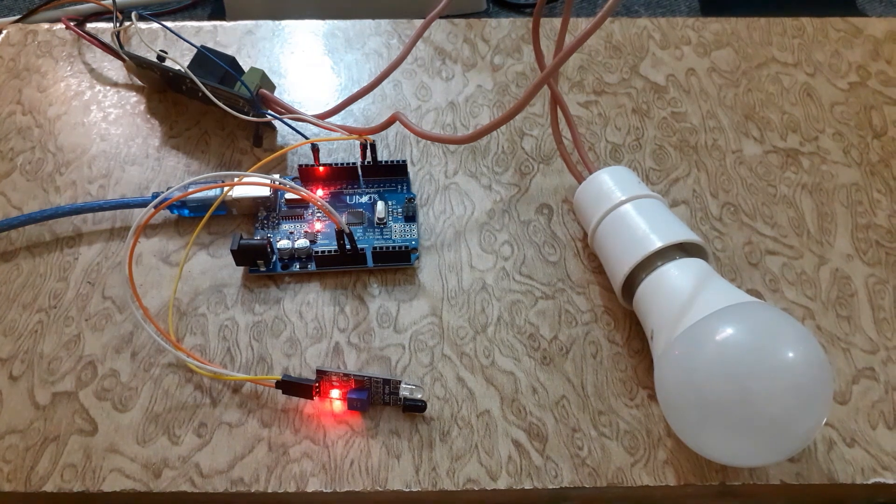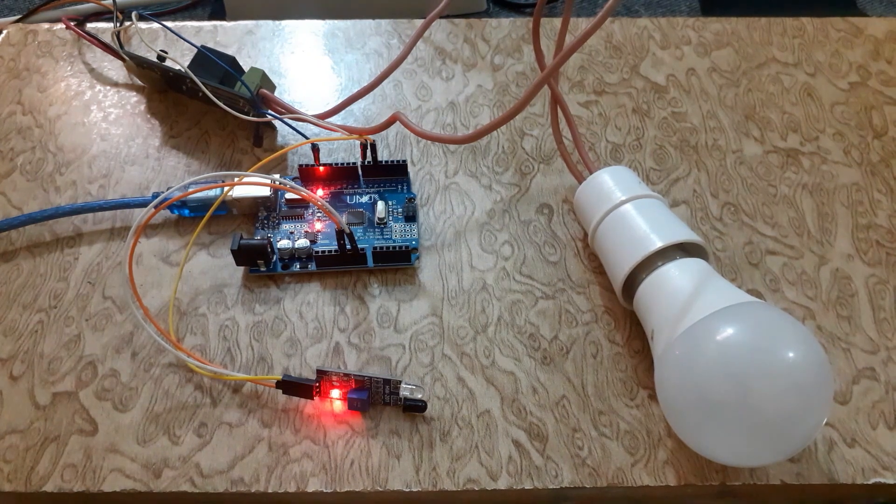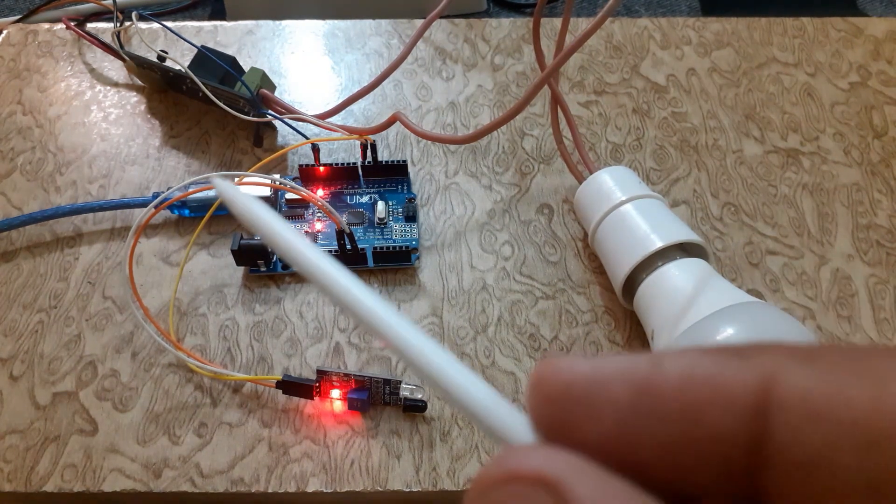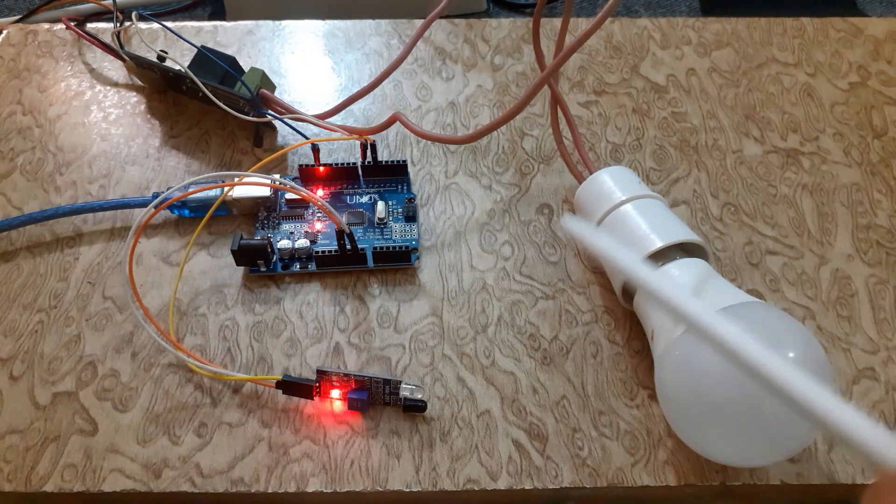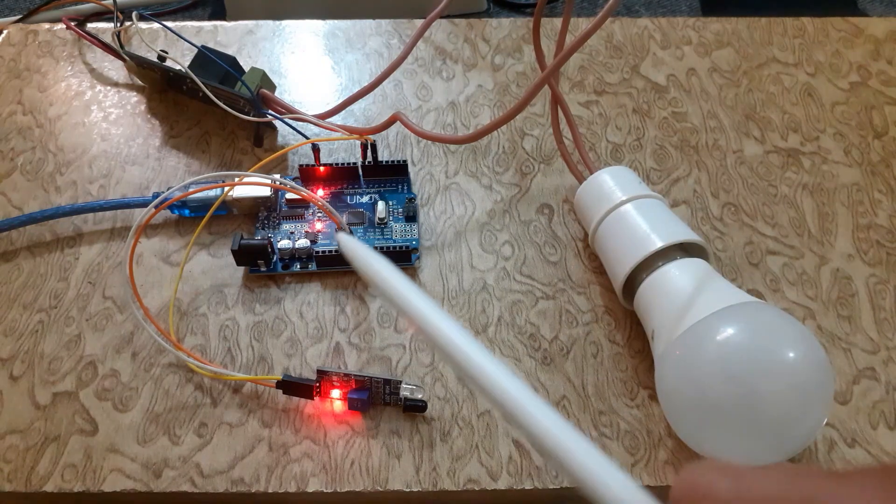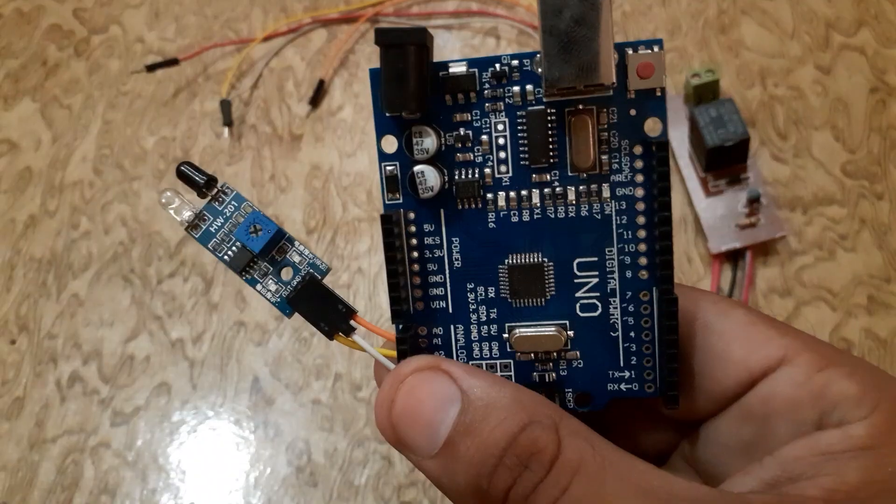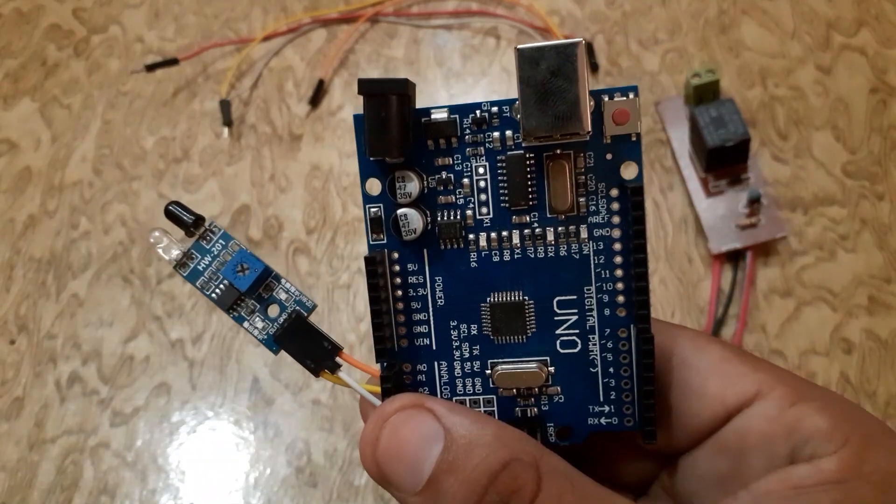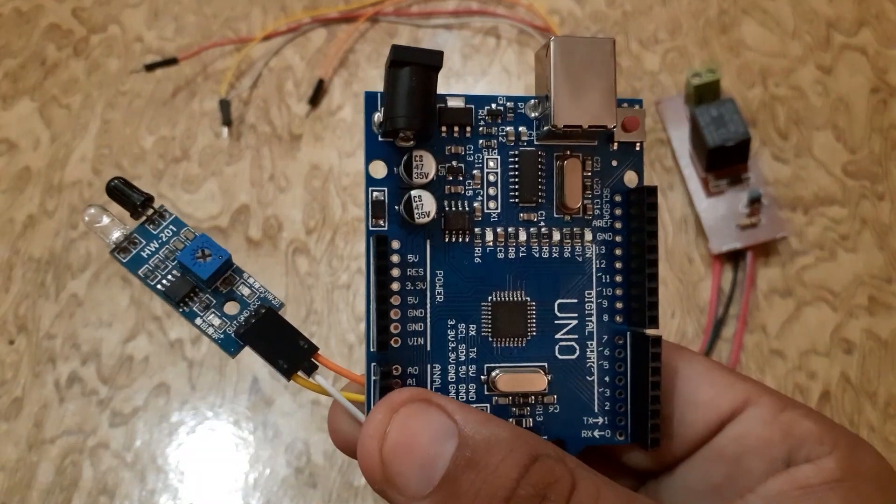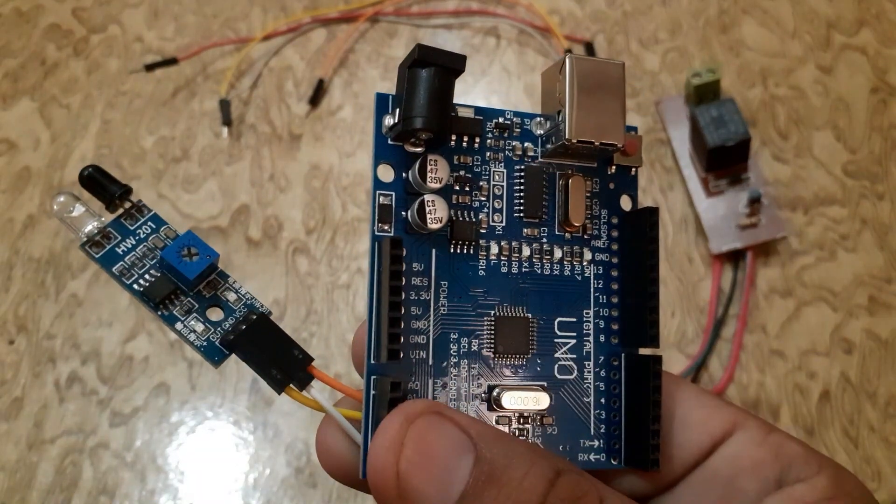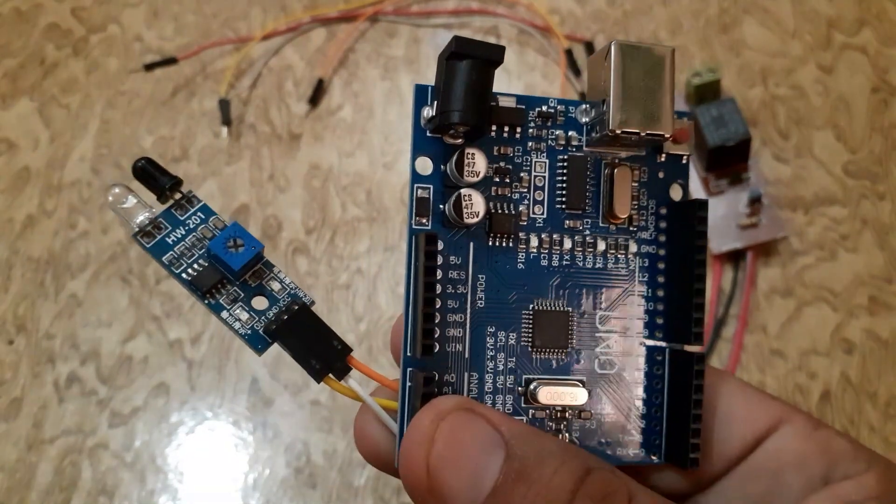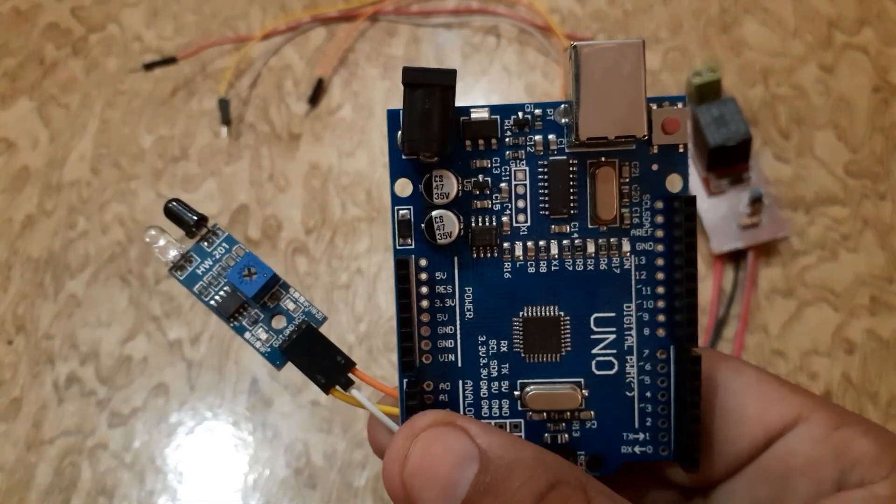Hey everyone, welcome back to our channel. Today we are diving into the exciting world of Arduino and sensors. We will learn how to interface an IR sensor with Arduino Uno. But before we get started, let's quickly understand